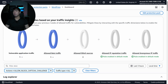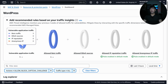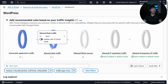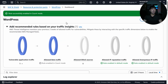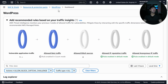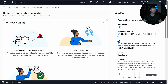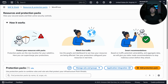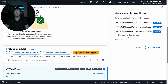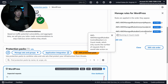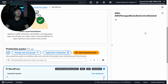From the dashboard, I can see the vulnerable application traffic and allowed bots traffic — five requests that could possibly be blocked. I select 'Enable Rule in Count Mode' and click it. The rule is automatically enabled. To take it further, I head back into the protection pack, select the newly added rule, and can see it's running in count mode — meaning it's just monitoring.